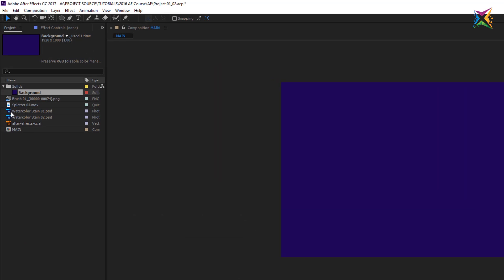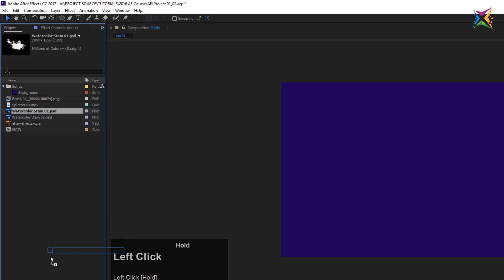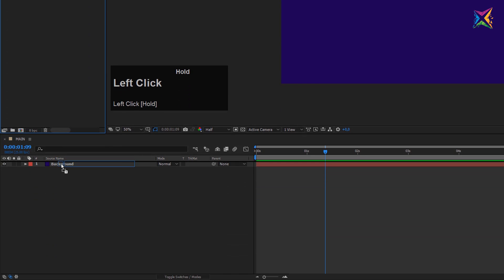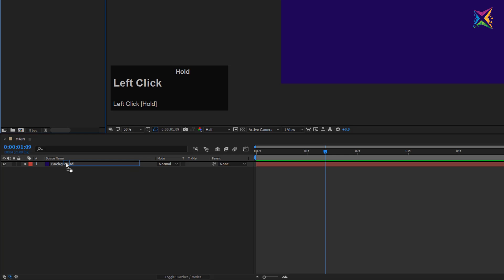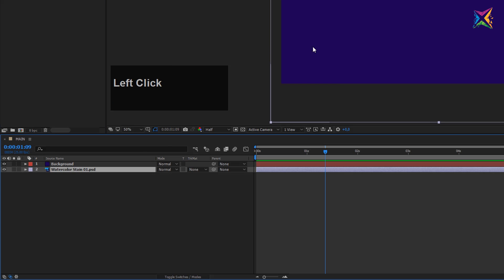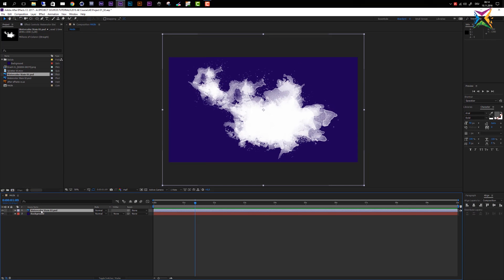Now let's add another layer. I can add layers by simply dragging one of my assets — let's drag the watercolor stain into the composition. You can position it above or beneath the background layer. It makes no sense to position it beneath because then we won't see it — it would be behind our background. I want to apply it above, so I position it here. You see the black line appearing; I let it go and the watercolor stain is now right above the background.